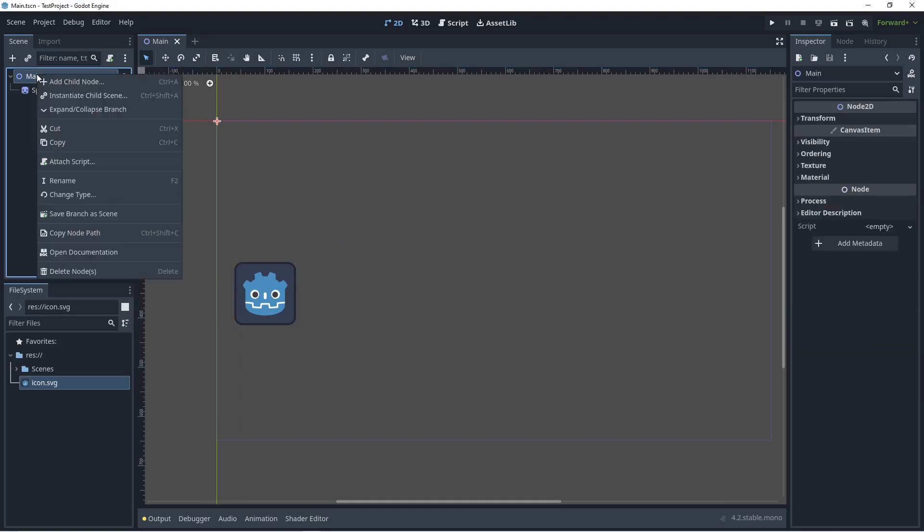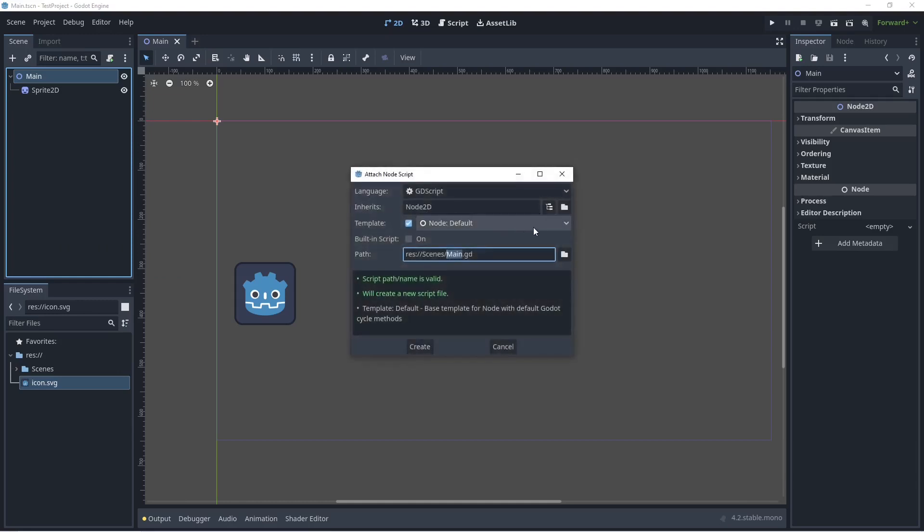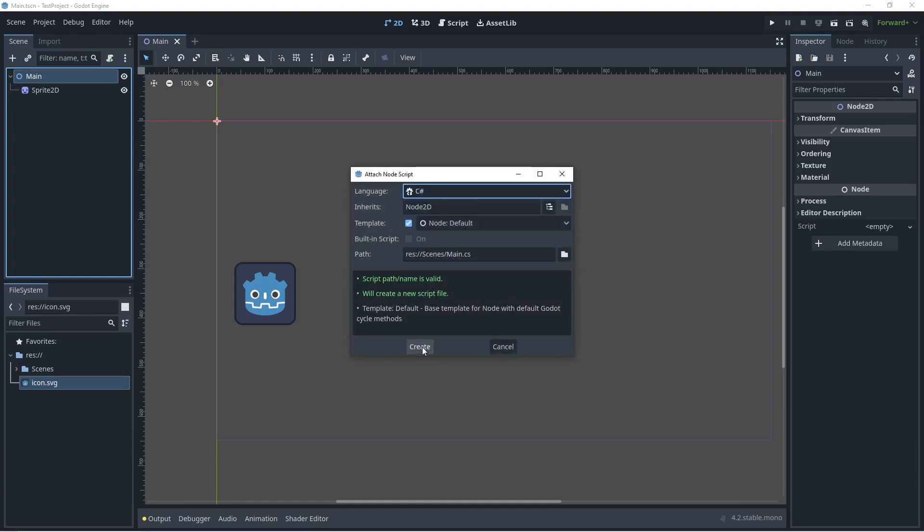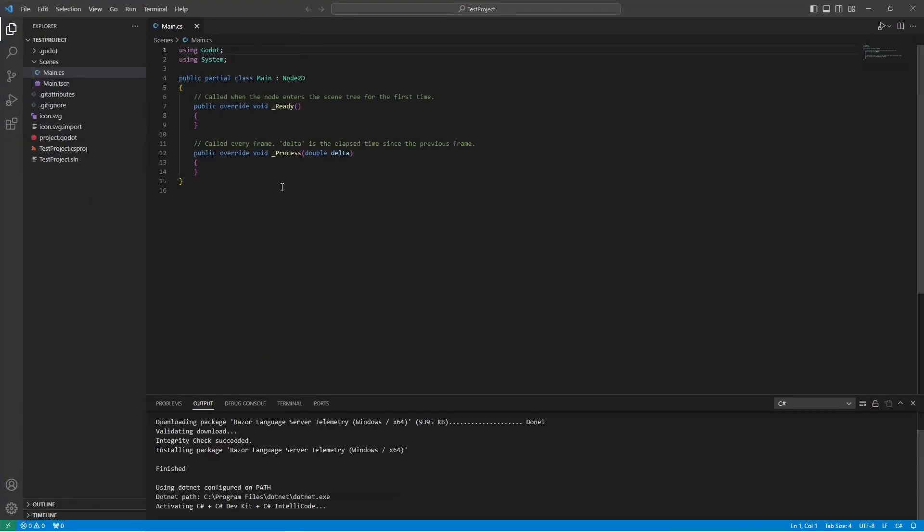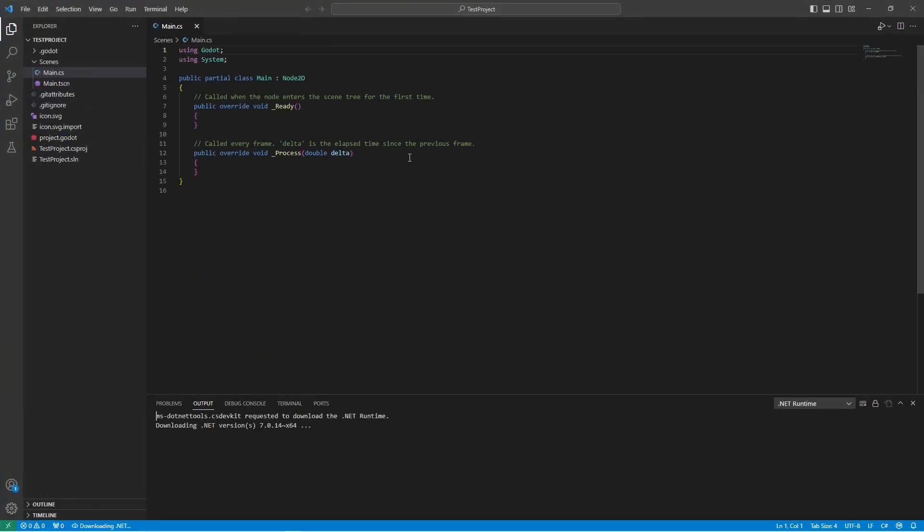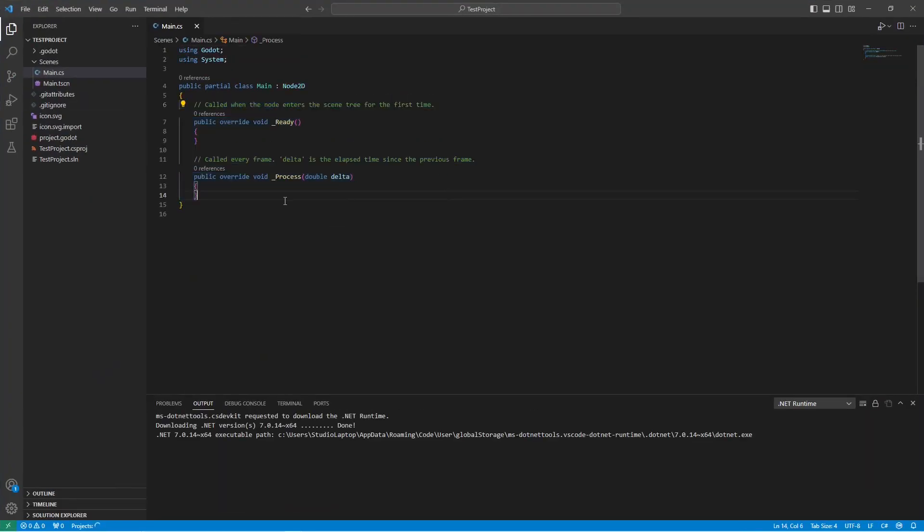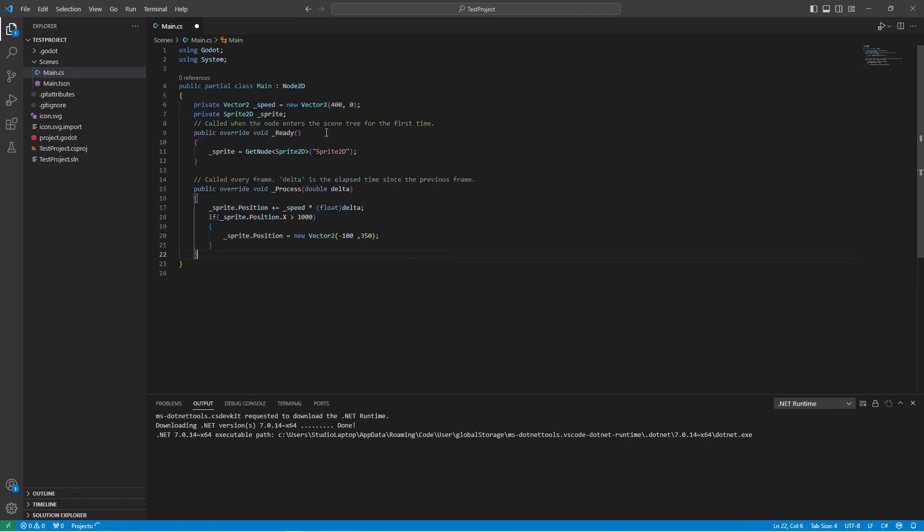Next right click the main node, click on attach script, select C# script in the drop down and click on create here. This will open up the script for us. In here I'm going to add some simple code.